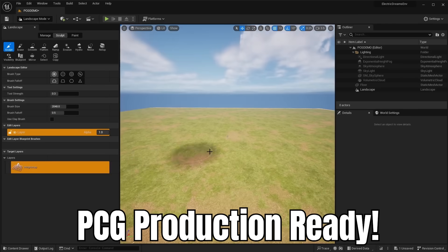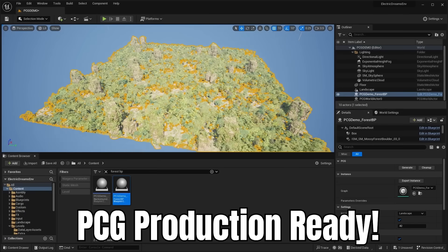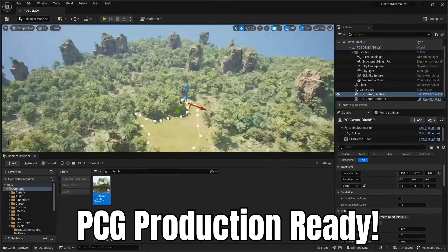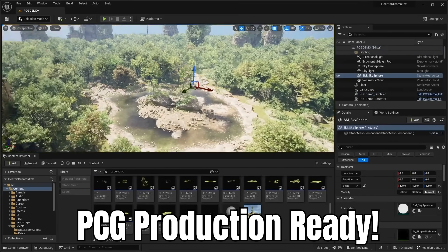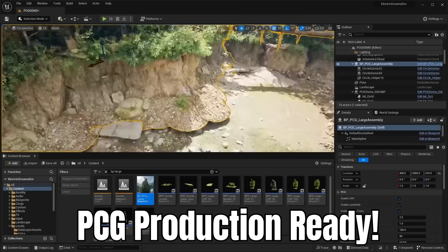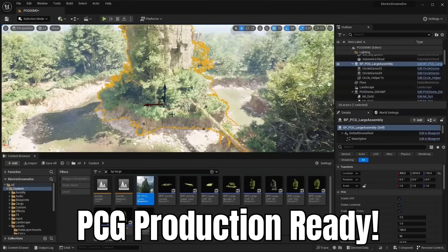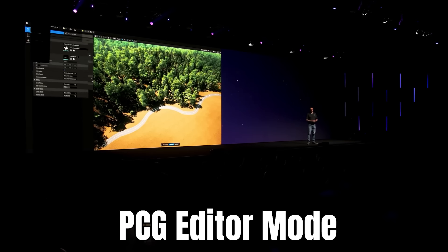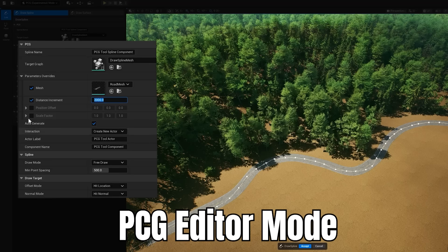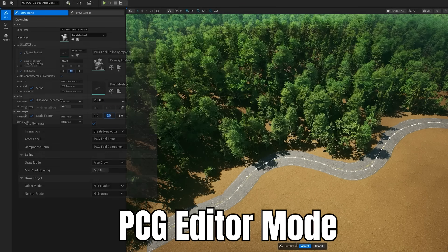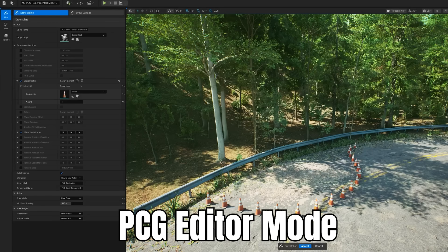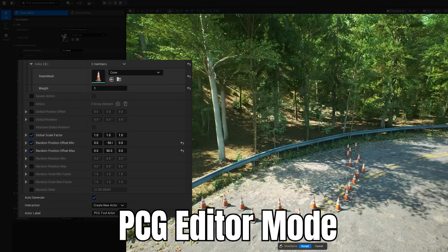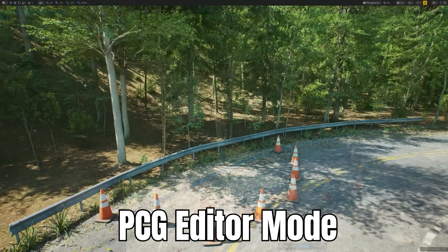As for PCG or the procedural content generation, it is now considered production ready in 5.7. So it's definitely come a long way since it was introduced in 5.2 as an experimental feature. And in 5.7, they have this brand new PCG editor mode. So yeah, now it has its own separate editor mode where you can switch into the editor mode and choose and assign your own PCG graph. And you can adjust all the parameters inside of this mode rather than having to do it directly in the details panel. So it's just another quality of life update.